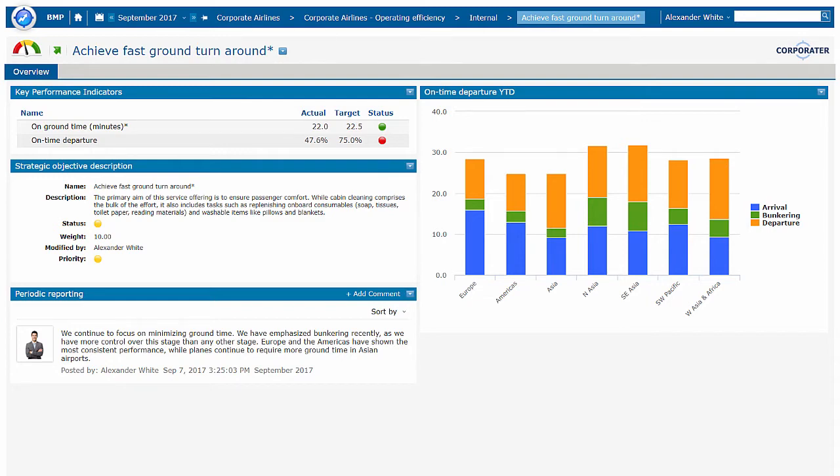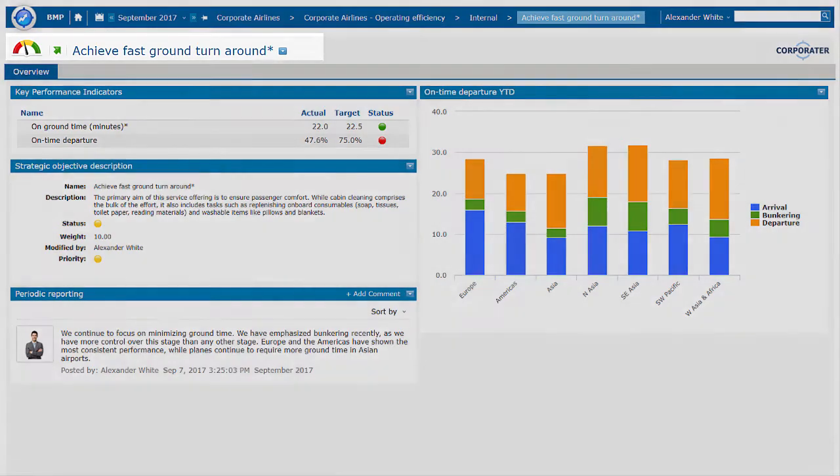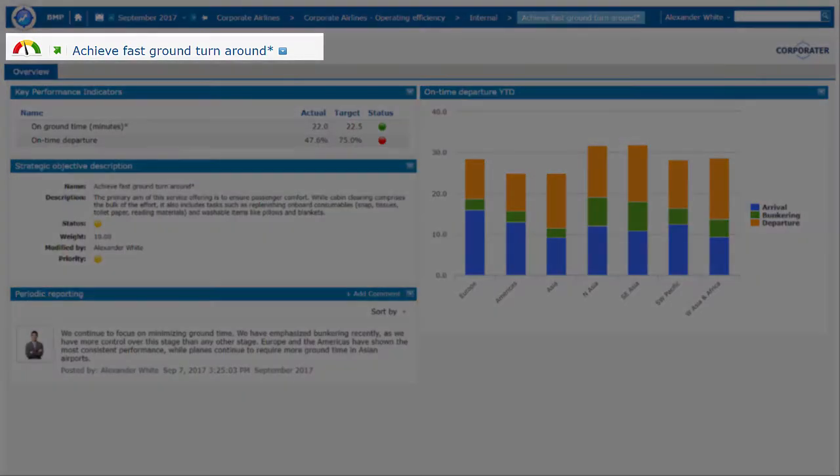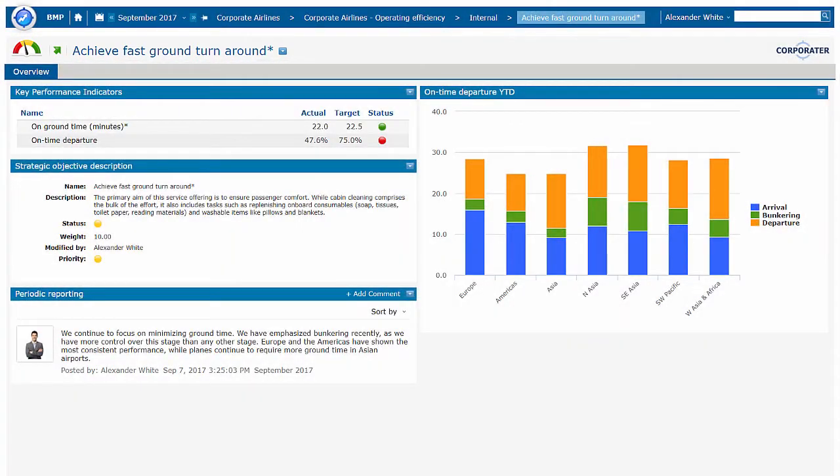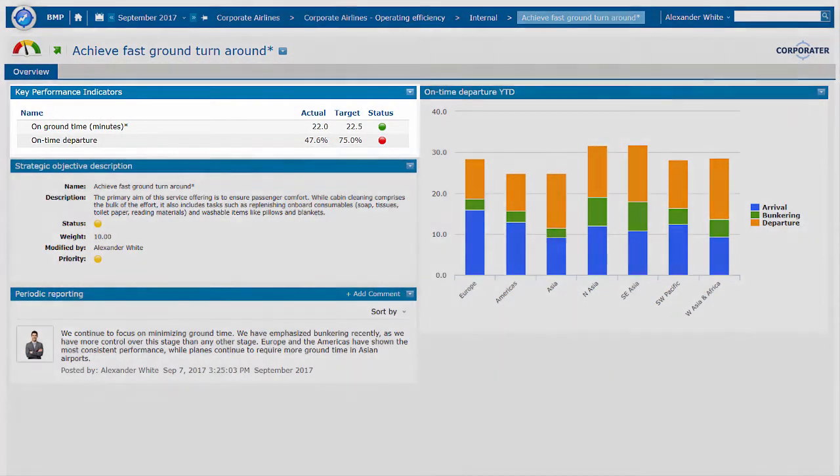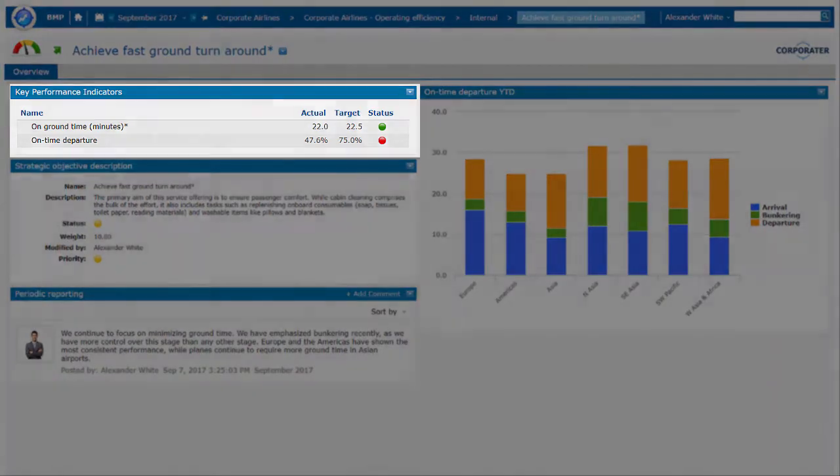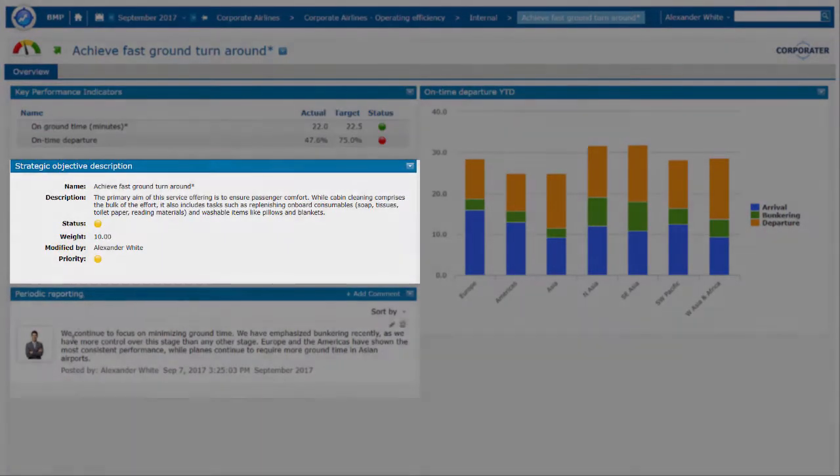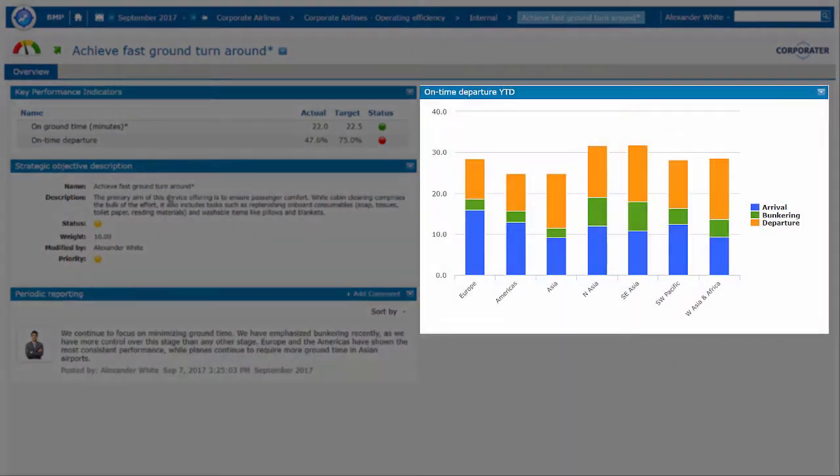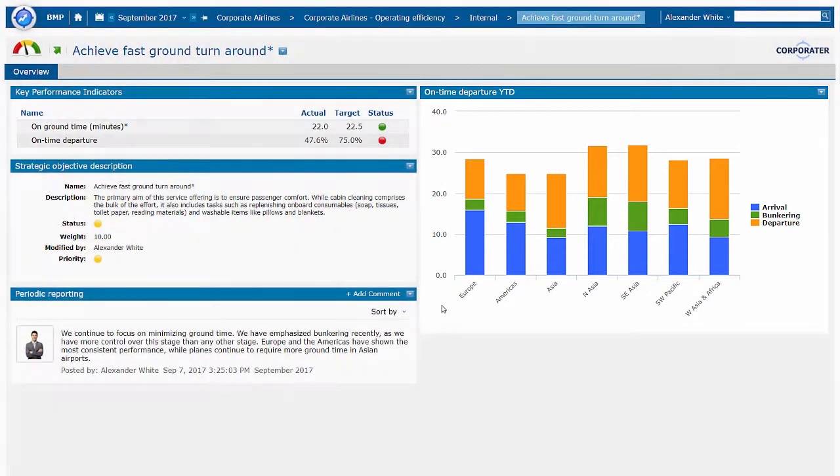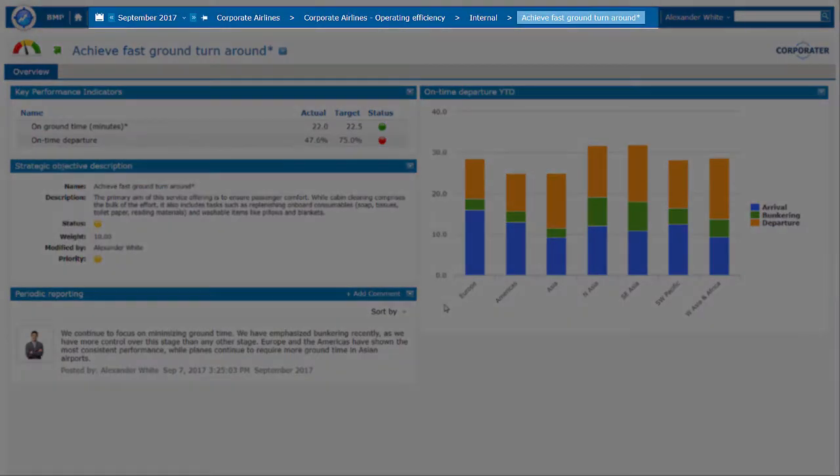Let's take a closer look at this objective, Achieve Fast Ground Turnaround. Objectives can be designed as pages containing their own KPIs, descriptions, comments, charts, or any of the other objects. Across the top of the page, we see the reporting period and the business unit and location.